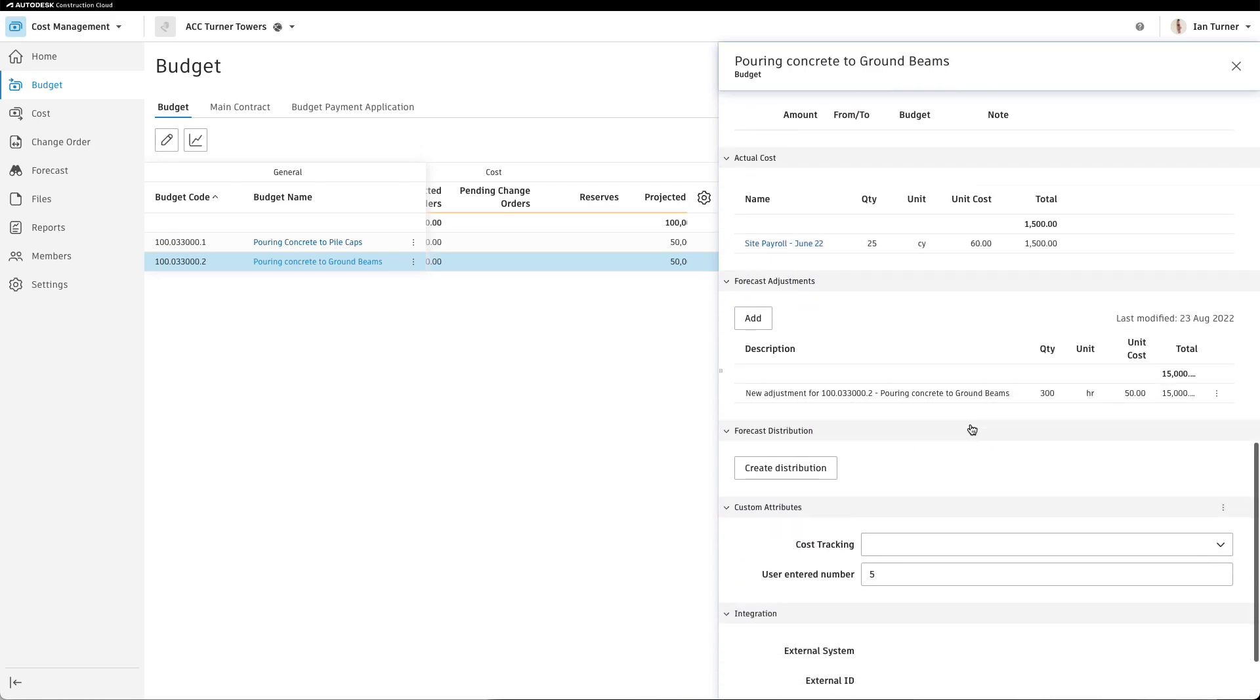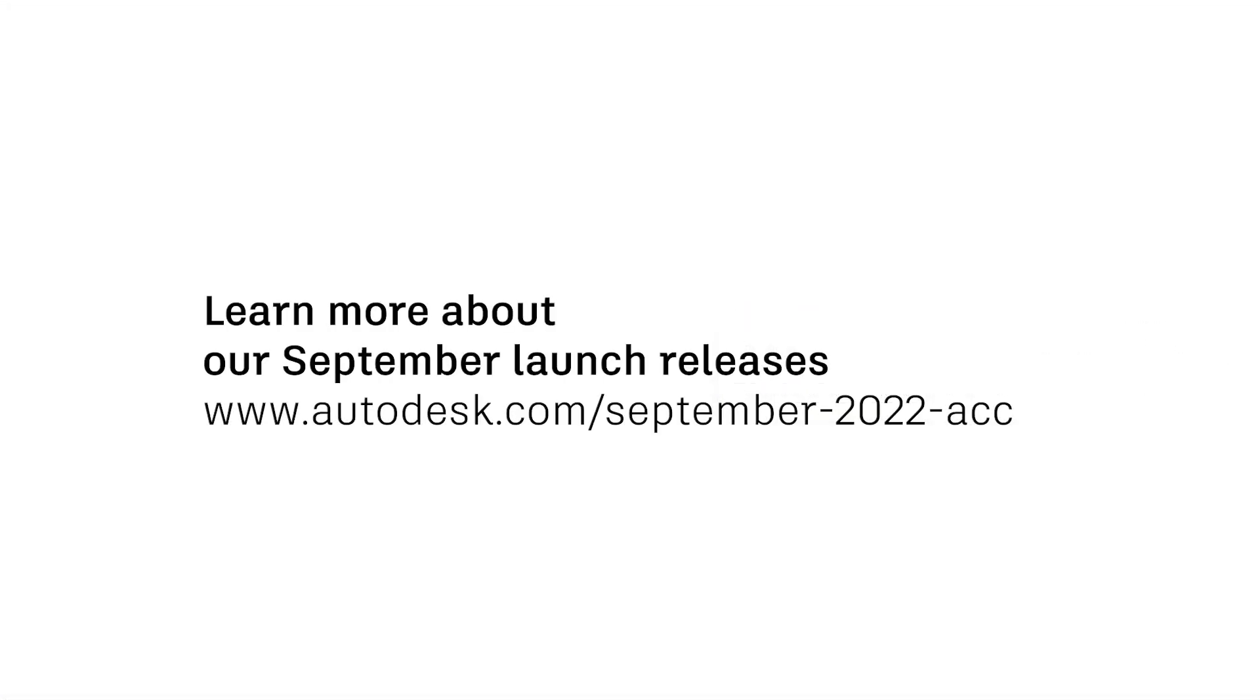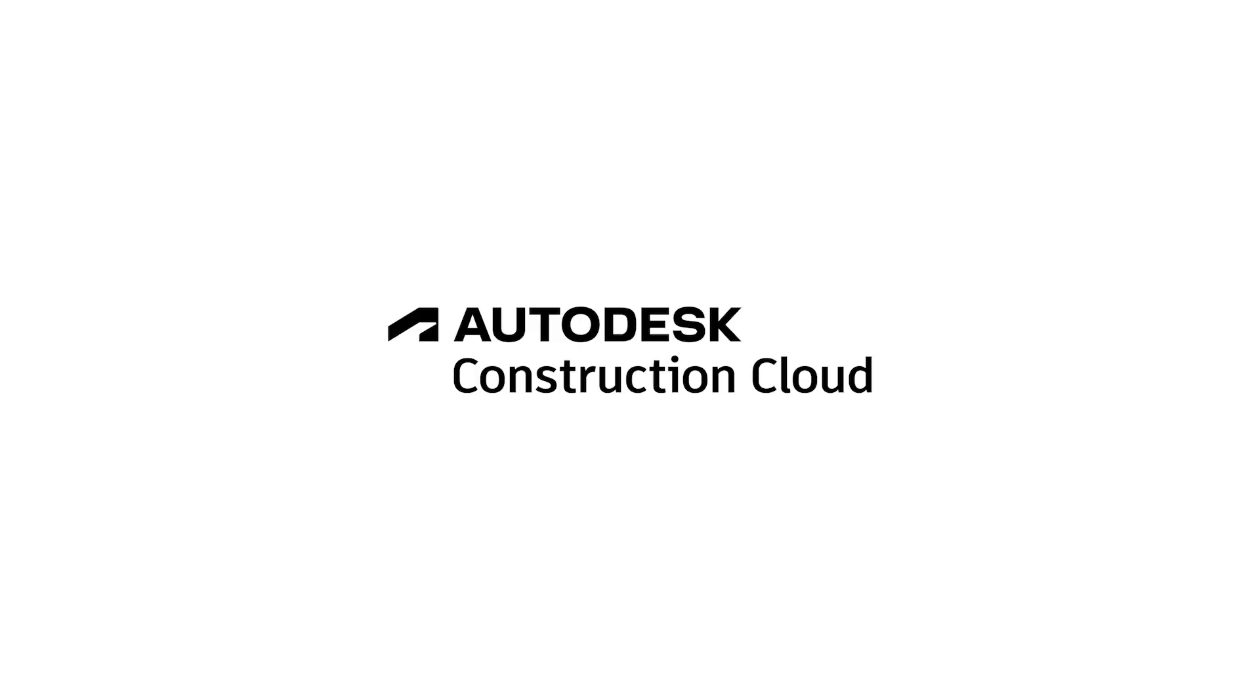To see more of ACC's September releases or learn more about these five specifically, visit the blog linked below. Thank you for joining us.